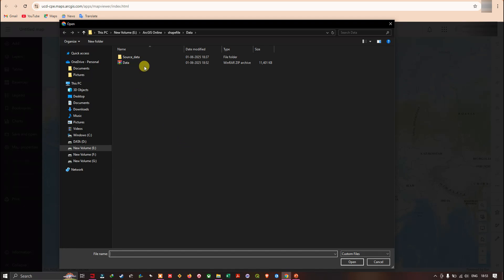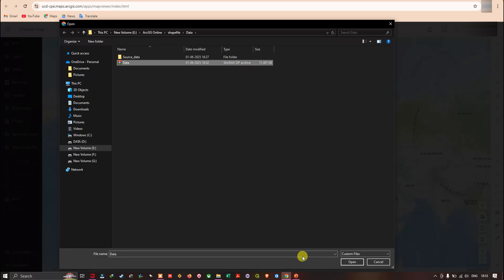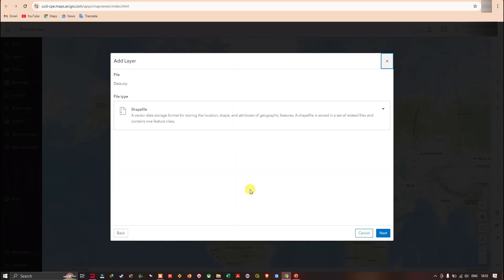I've navigated to my folder location where I have compressed my file. This is my file called 'data'. I'm going to click it and click the option 'Open'. It will then show the file as 'data.zip'.